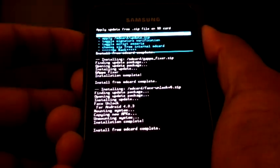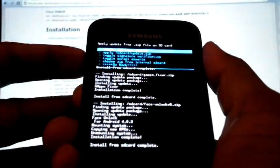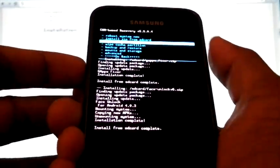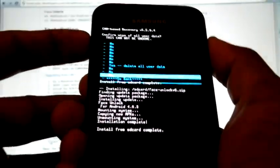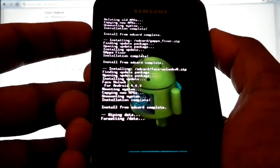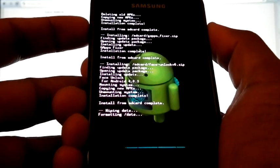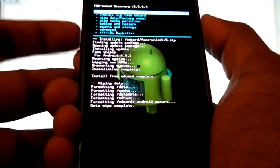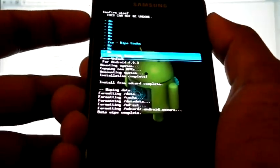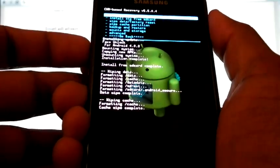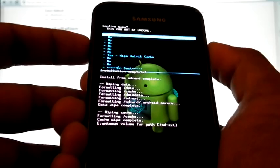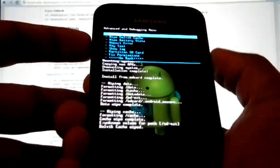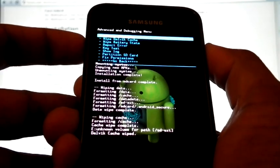So after installing the Google add-ons, again you have to do the wipe. Now select reboot system.